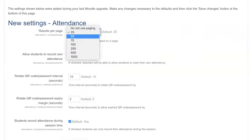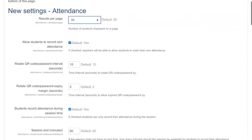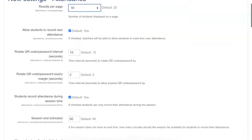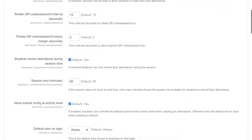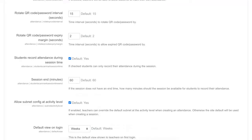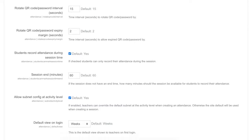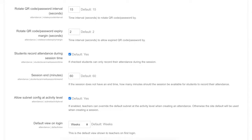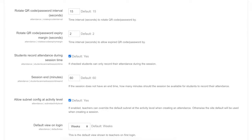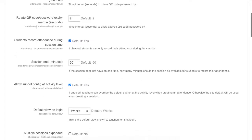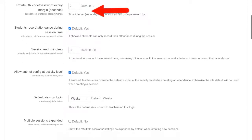Now you can decide what results you want per page. Allow students to record their own attendance — now this is important if you don't want to do it yourself. Notice everything else: students record attendance during session time, which means they can only record their attendance during the session, or you want them to record it before. During is not a bad idea, but if you're doing a Zoom live online class, that could be a problem. You'll have to tell your students to do it during the session.